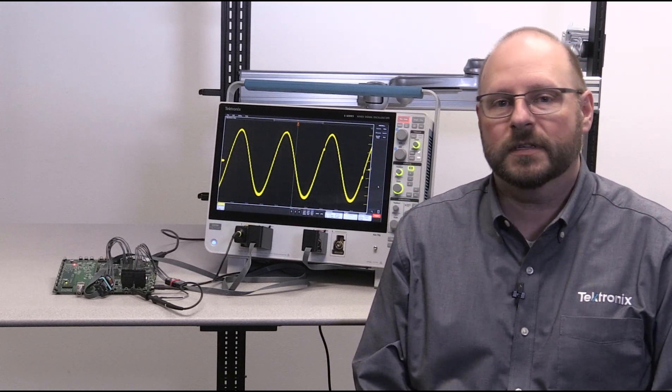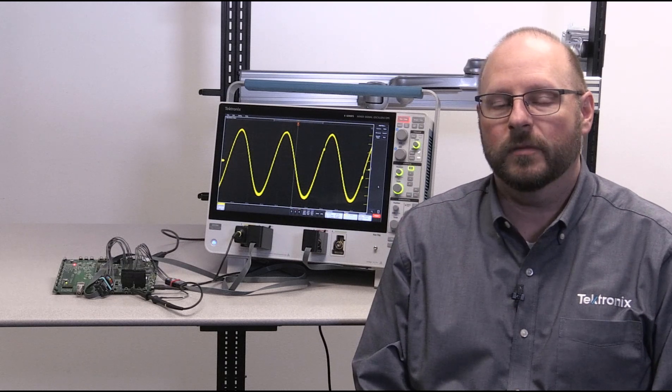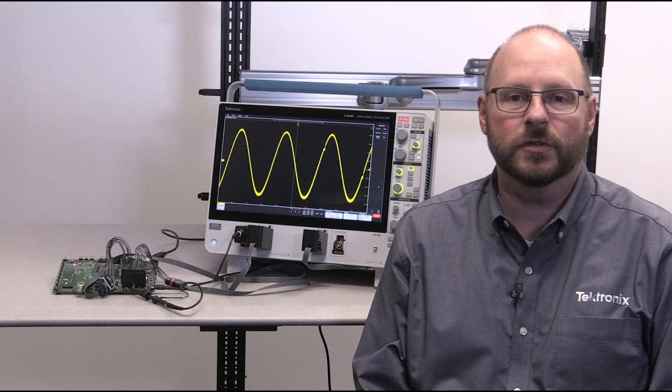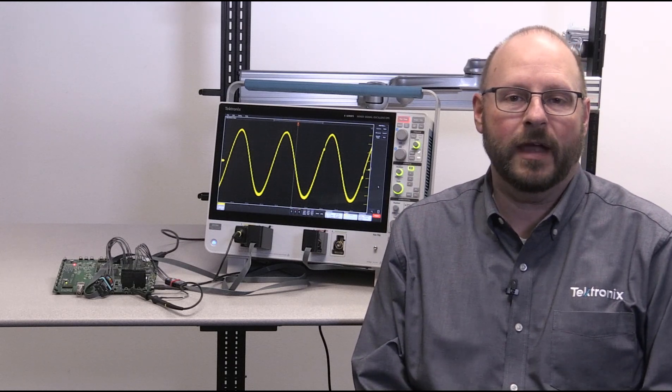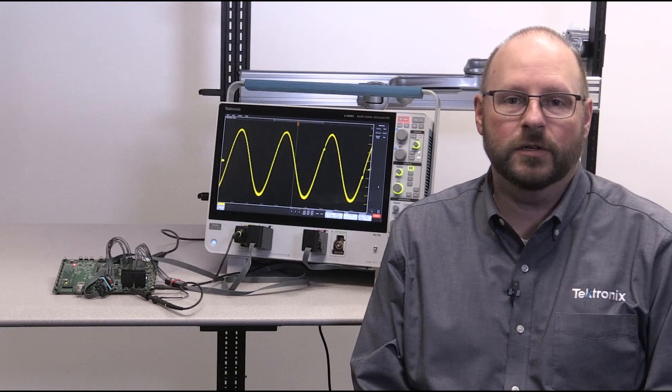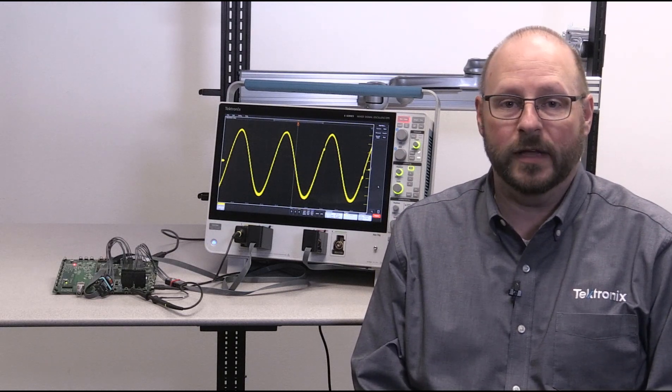In this demonstration, I'm going to show how the 6 Series MSO can be used to troubleshoot a typical embedded system that might include a microcontroller, digital-to-analog converter, and a serial bus.